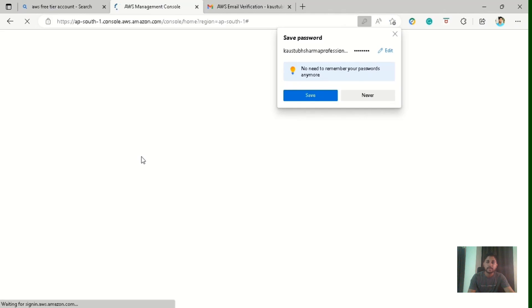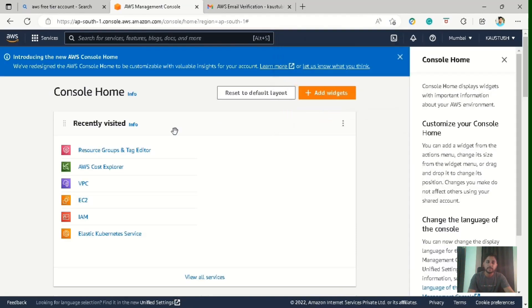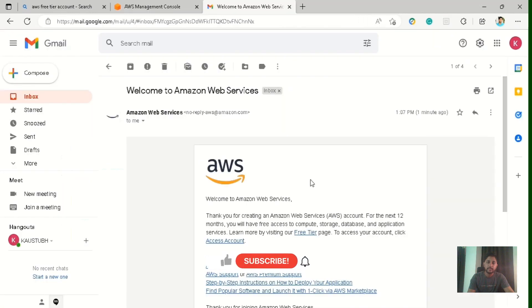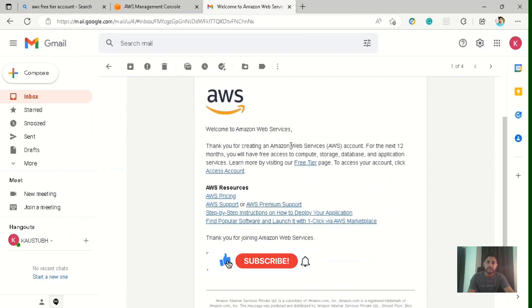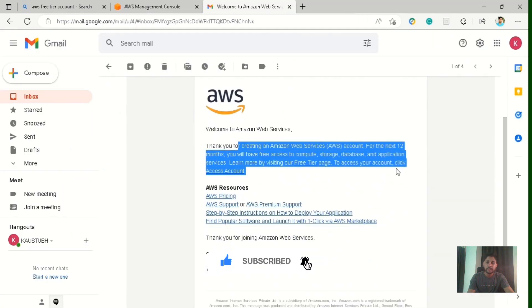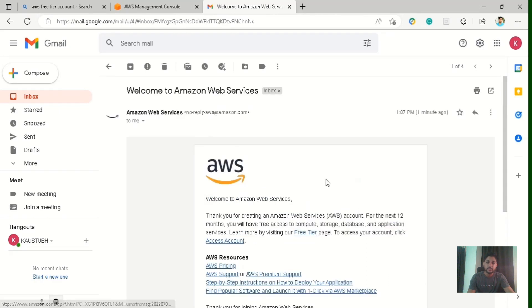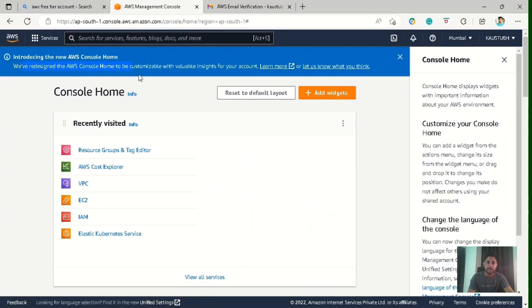And here we are on the main screen of the AWS management console page. And we have also received a mail from AWS that it has got created. And for the next 12 months, you have free access to compute, storage and all the basic cloud services.